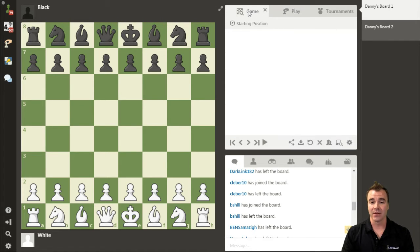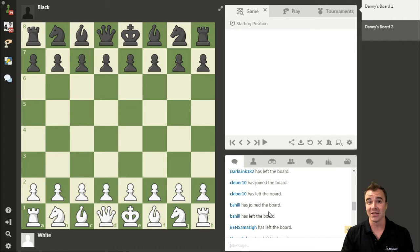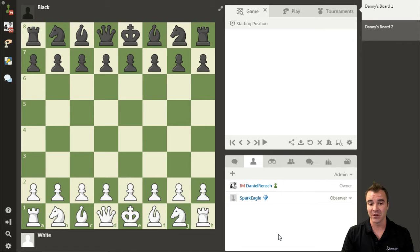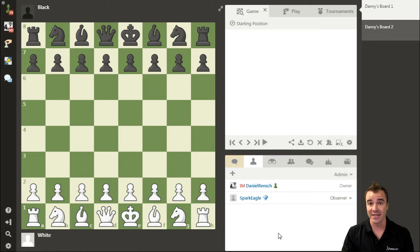Because this board is open to anyone, you can see that a number of people have been joining and leaving. A lot of them joined right away, saw that I wasn't doing anything very exciting, and left. But for those that stuck around — looks like we have one trooper still here, Mr. Spark Eagle — he is listed in my Analysis Board as an observer by default because he joined it himself.